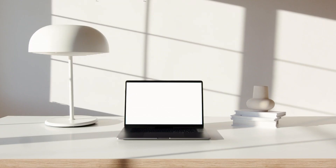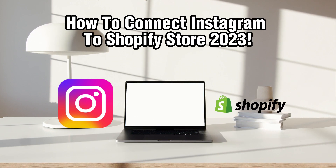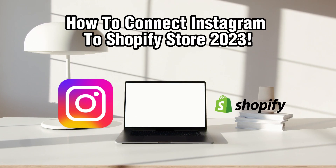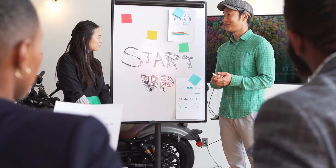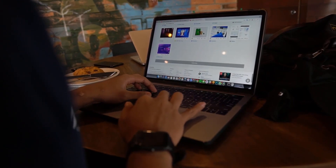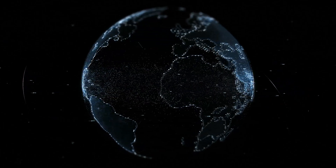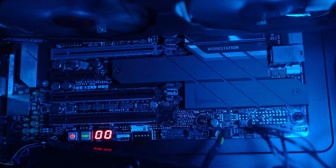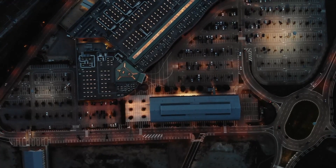Hello everyone and welcome back to our channel. In today's video, I'll be showing you how to connect Instagram to your Shopify store in 2023. Instagram is a popular social media platform that can be a valuable tool for promoting and selling products. By integrating Instagram with your Shopify store, you can create a seamless shopping experience for your customers. So in this tutorial, we'll guide you through the steps of connecting Instagram to your Shopify store. Let's dive right into it.